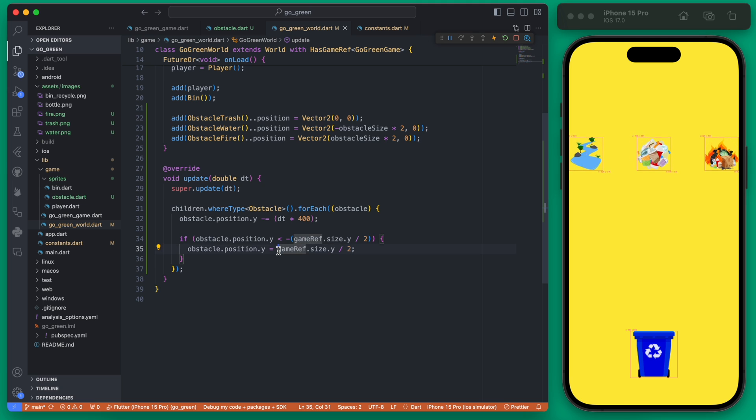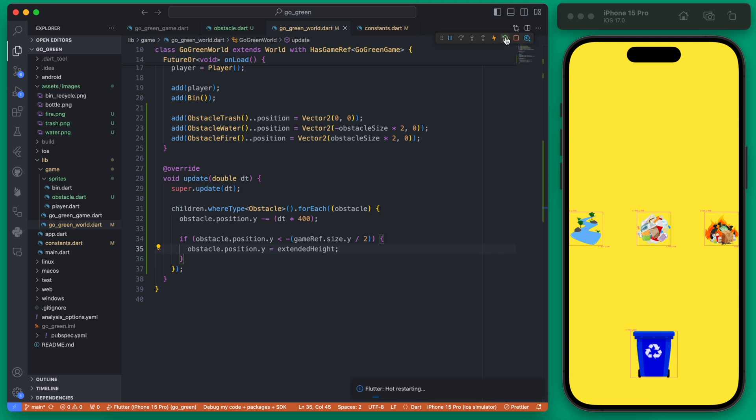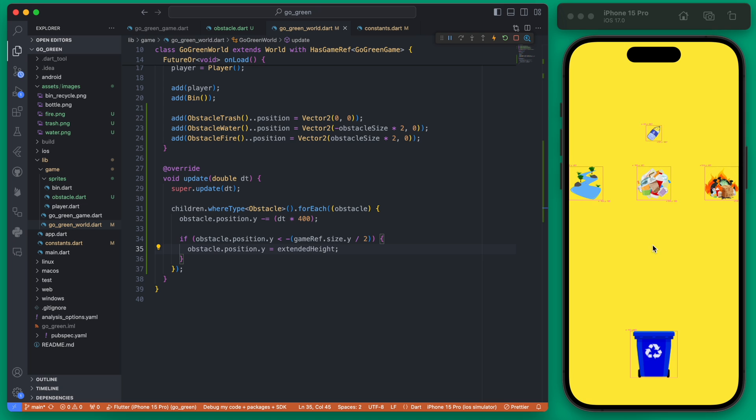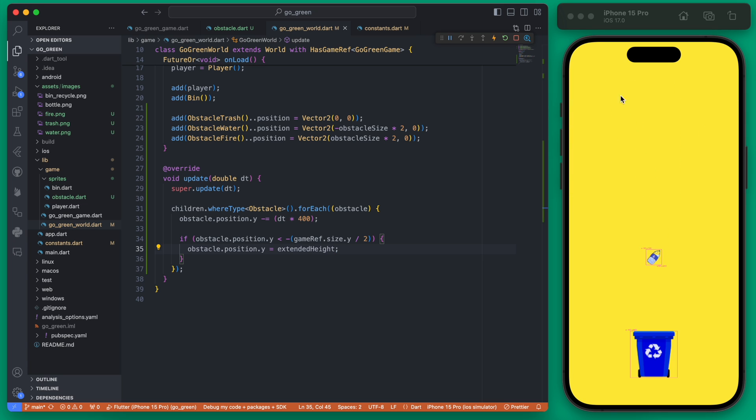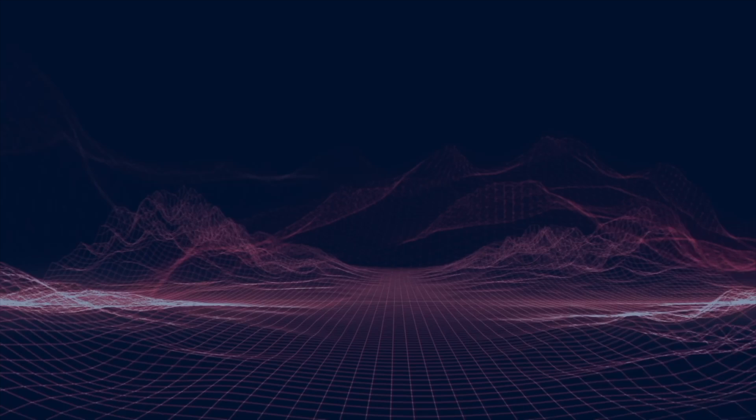Since we have this extended height now, we can just change this to be the extended height. If you save this it's going to loop but then it'll appear like nothing is happening because we're getting those three versions of the screen that have no obstacles on them, and then eventually we're going to get that obstacle that comes back up. This is good for now. In the next video we're going to actually build out levels with these obstacles.